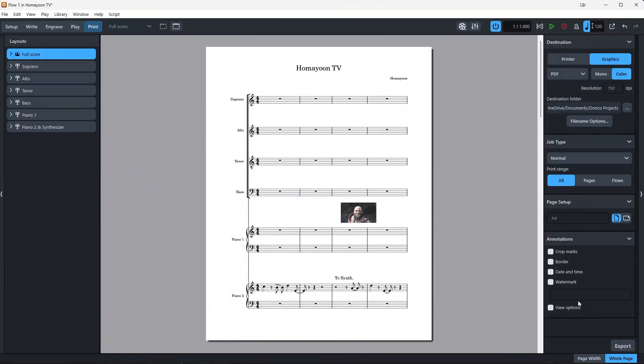This concludes our overview of Dorico's main features and modes. In the next video, I will tell you about layouts and also note input and notation in Dorico. If you enjoyed the video, please don't forget to hit the subscribe and like button and ring the notification bell. And if you have any questions, please leave them in the comment section. Thank you for watching and happy composing!